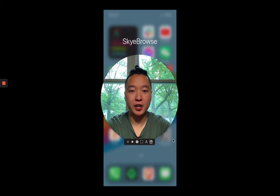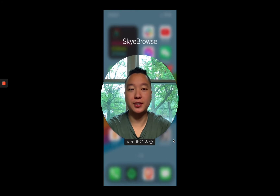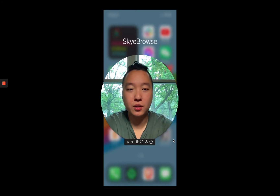How's it going guys? Bobby from Sky Browse here showing you a new feature. A lot of departments have been asking us, why do you have to fly Sky Browse with Internet access?